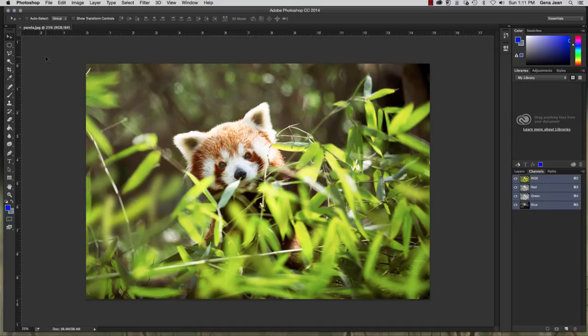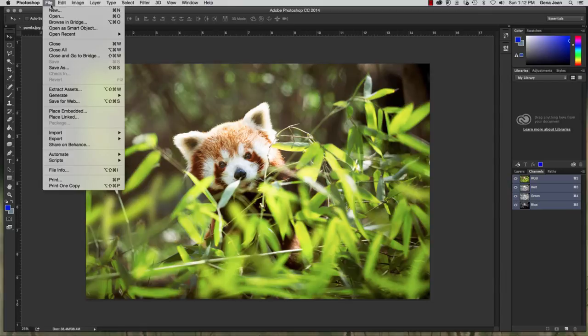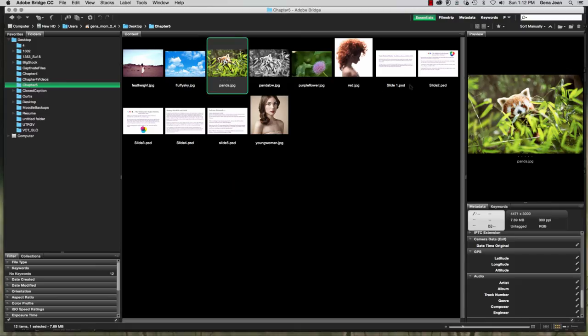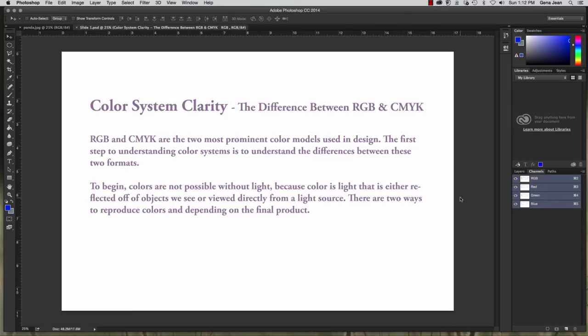And so, to make sure that you're actually getting this information, I'm going to use the slide method. So, on color system clarity, we're going to be discussing in these slides the difference between RGB and CMYK.